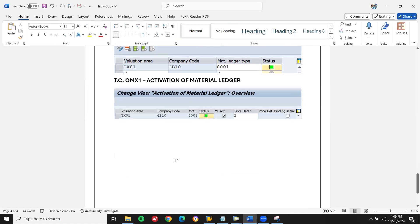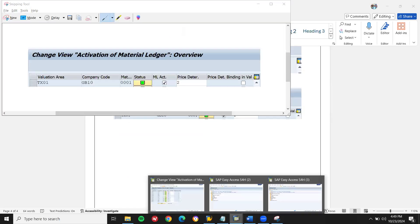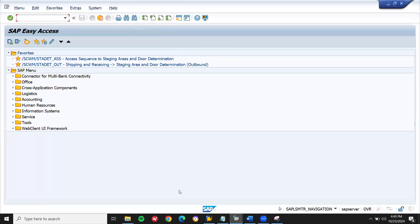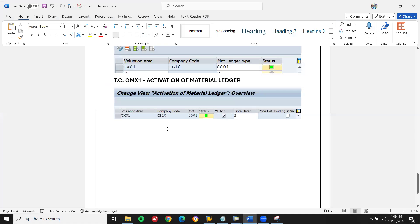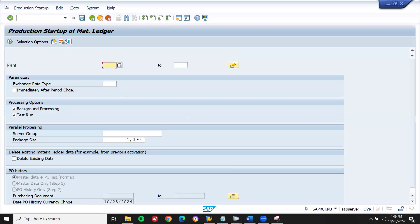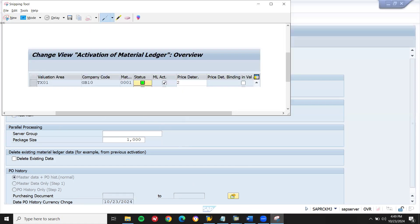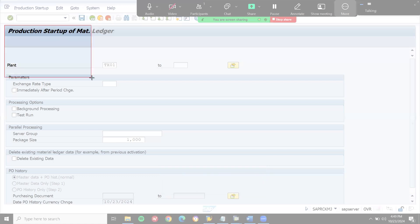Now, CKM Start. Come back — CKM Start. Transaction code, activate. Plant TX01 is my plant. Remove this. Let me take this screenshot also. CKM setup.